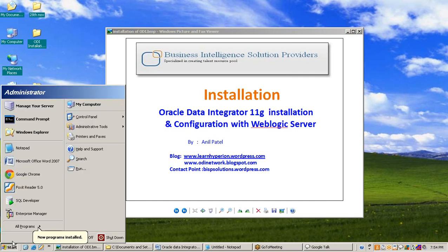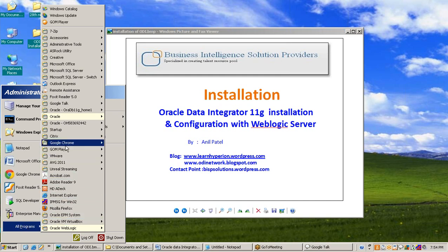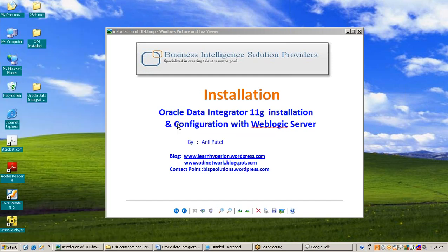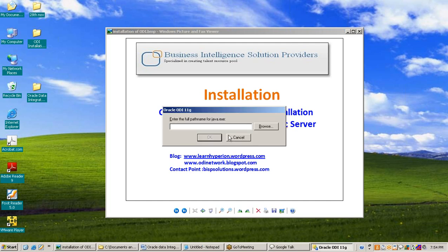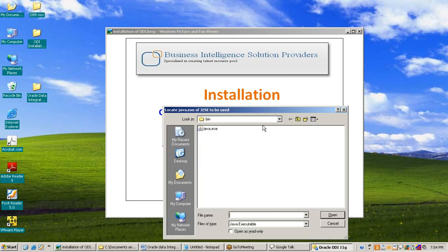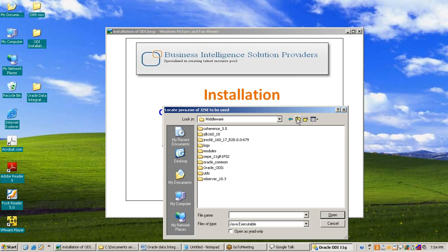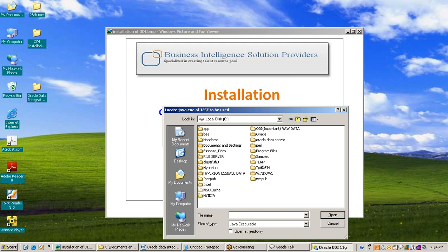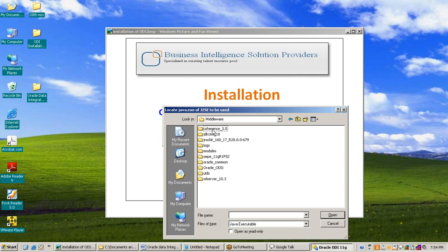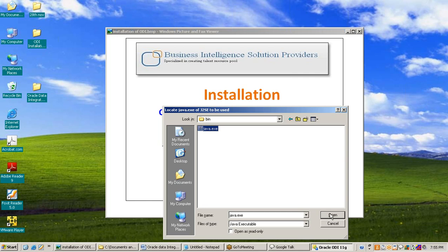First time when we start Oracle Data Integrator, go to Oracle and Oracle Data Integrator. First time we need to give the path for the Java .exe file. I am just browsing the location. The path of the location is under Oracle, then Middleware, then JDK 160_18, then orbin, and then the Java .exe file. Then press OK.